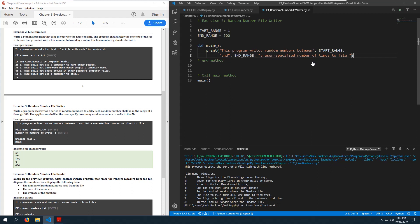We'll specify a file to write to and a number of times to write to the file. I'll get the file_name from user input.